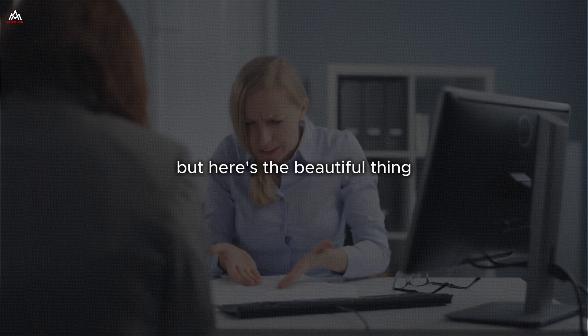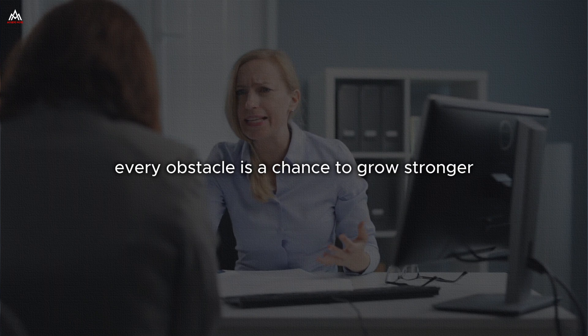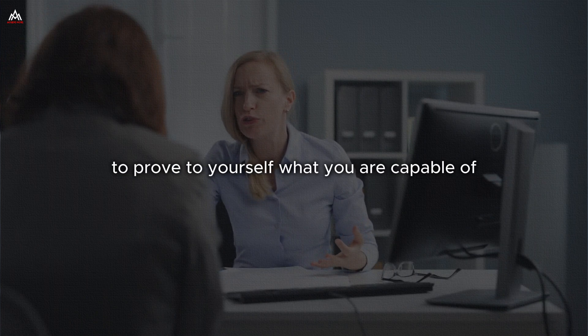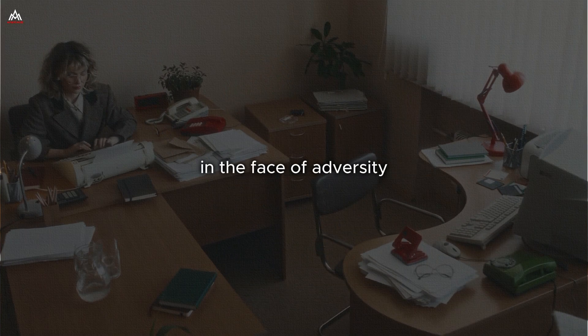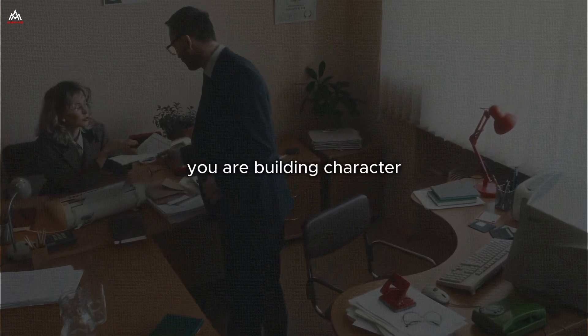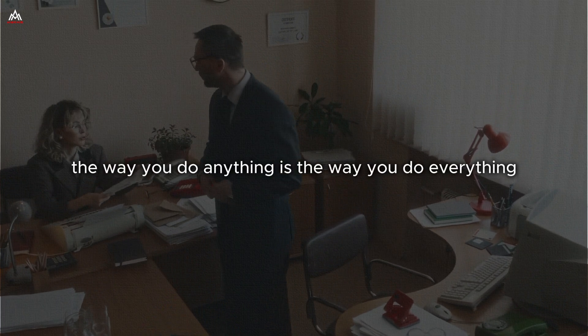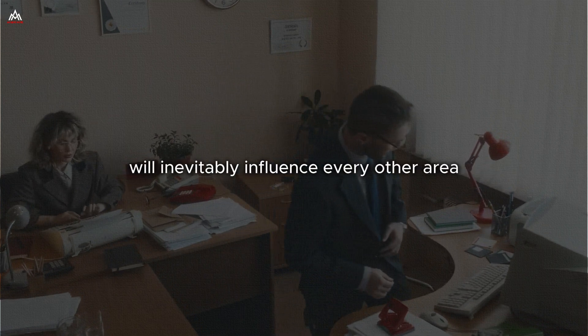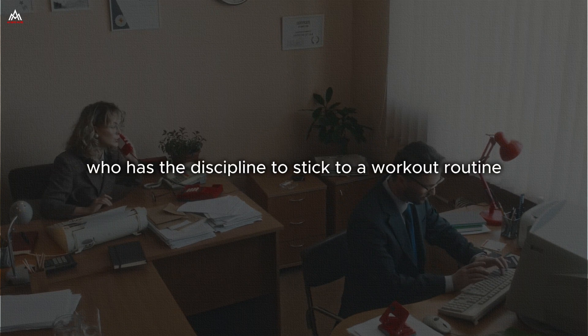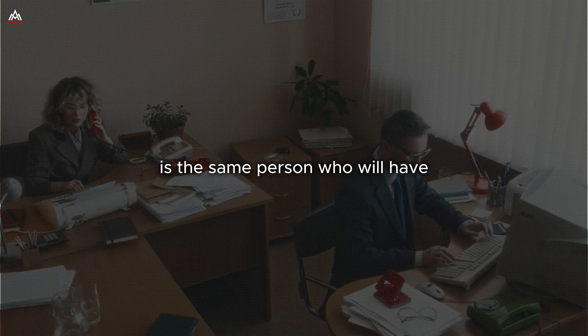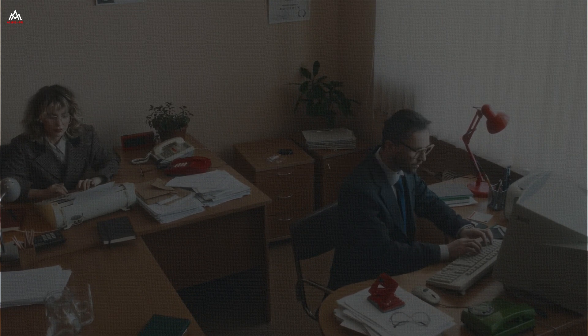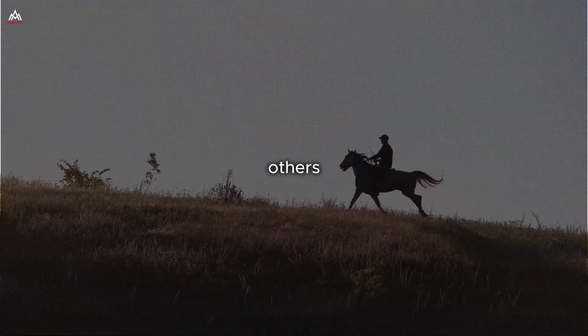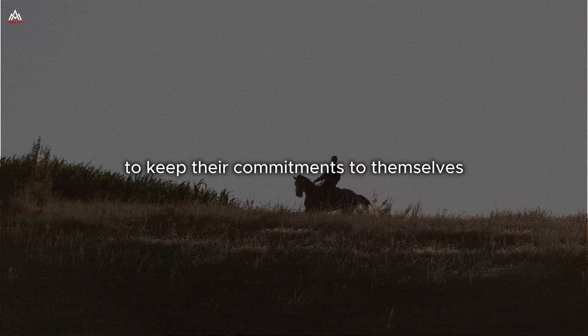In fact, it is during these challenging times that discipline becomes most crucial. It is easy to stay disciplined when everything is going smoothly. The real test comes when you face obstacles, setbacks, and distractions. That is when your discipline muscle really gets a workout. But here is the beautiful thing. Every challenge is an opportunity. Every obstacle is a chance to grow stronger, to reinforce your commitment, to prove to yourself what you are capable of. When you maintain your discipline in the face of adversity, you are not just accomplishing a task. You are building character. The person who has the discipline to stick to a workout routine, even when they do not feel like it is the same person who will have the discipline to persevere in their career when faced with challenges.